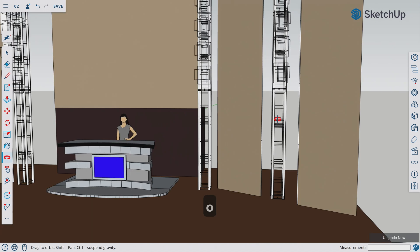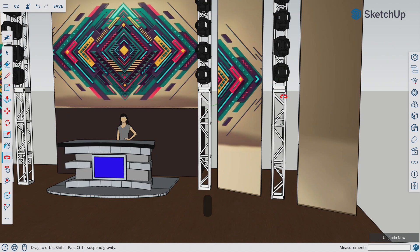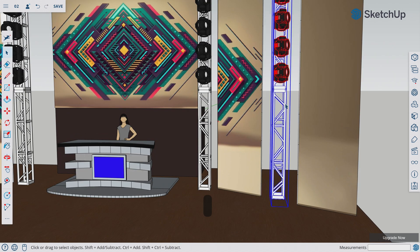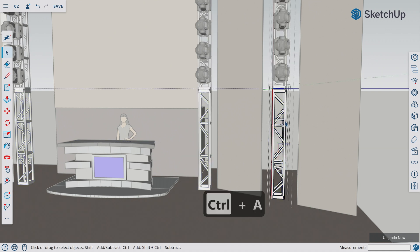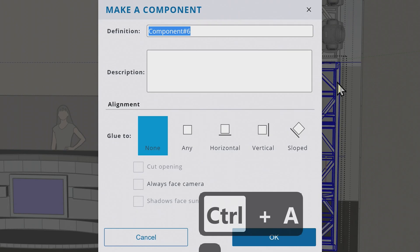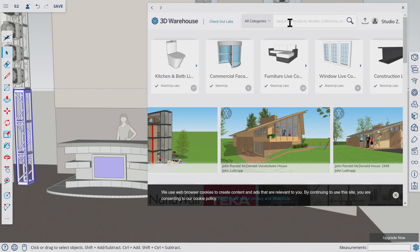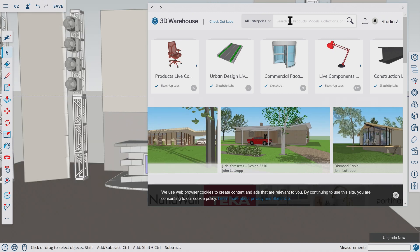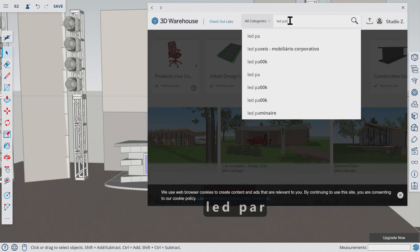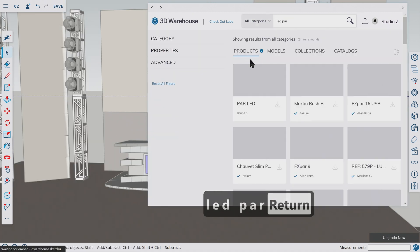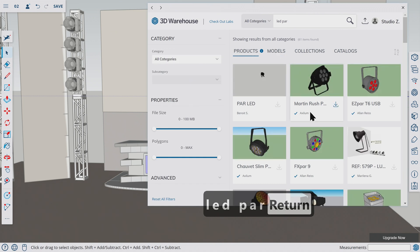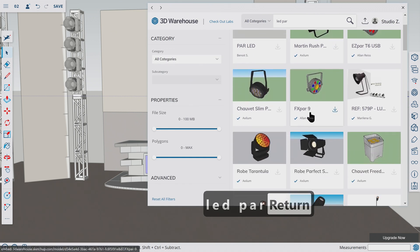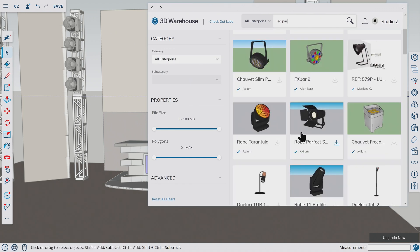So in that case, we are going to install few more parkins in our truss below. To do that, we get inside our component. This one is a unique component than this one. So let's get inside this component. Let's press CTRL A to select everything. Let's press G to make component. Let's go to Sketchup Warehouse and add some power. Let's type LED power. Let's go to models. Let's select a beautiful one.